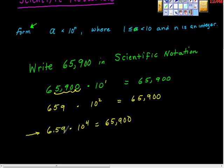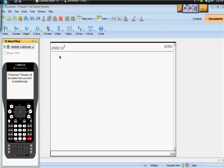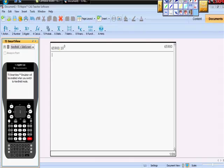Isn't it true that 6.59 is greater than or equal to 1 and less than 10? Let's look at this with a calculator — it's a lot easier to see. We took our number 65,900 times 10 to the zero power, and lo and behold, it was that number. Now I want to move the decimal place over. The decimal place is right here — I'm going to move it over to here. So when I go back to my calculator, I want to type in 6,590 times 10 to the first power, and I'm hoping it still equals 65,900.